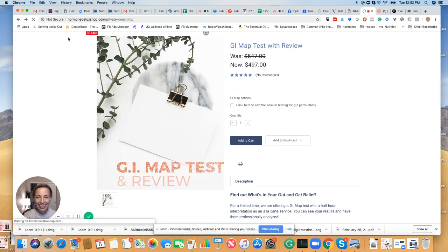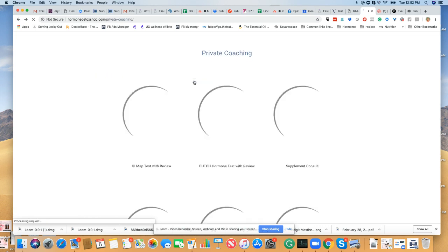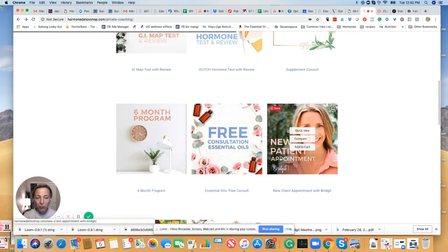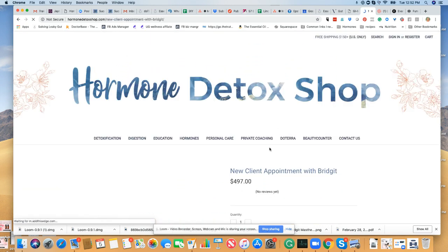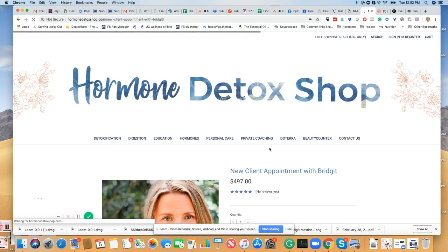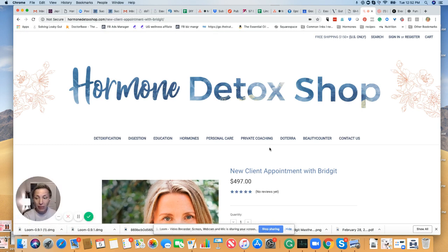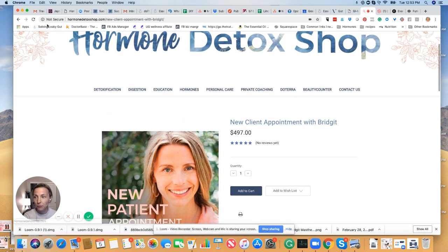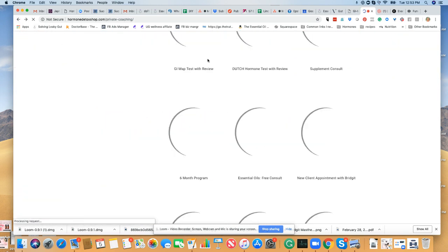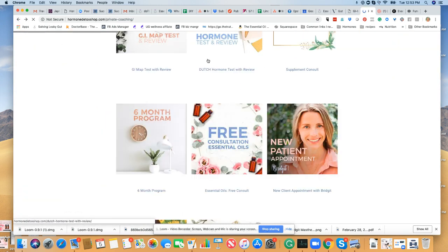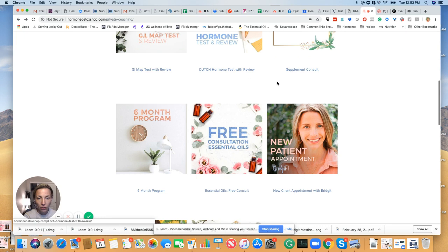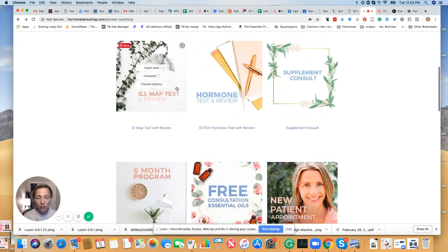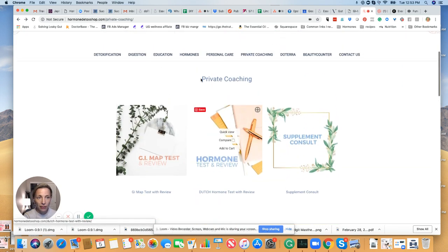My first appointment without any labs is normally $497, so basically the same price. You're getting a very valuable lab test, so a little shorter appointment. We're not going to look at all your other labs or do a huge case history, but it's an amazing value for a very detailed test.